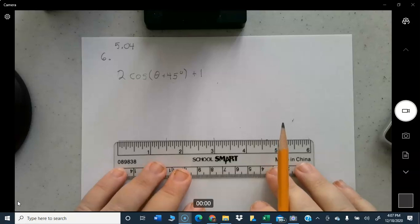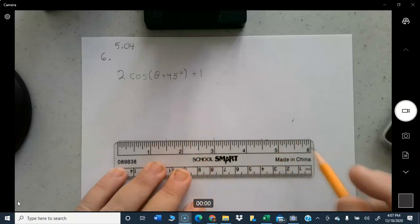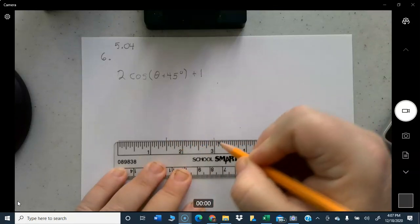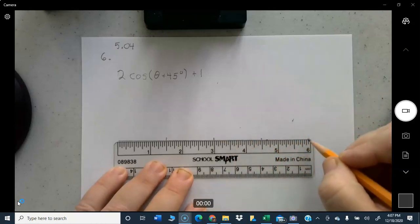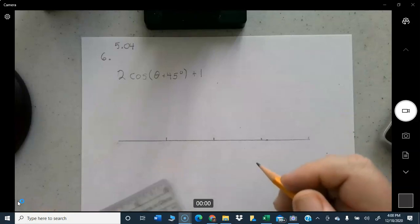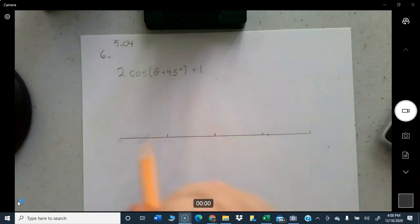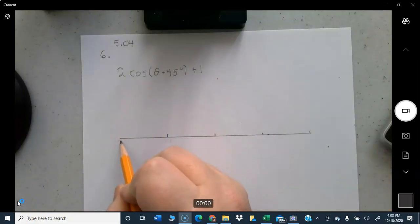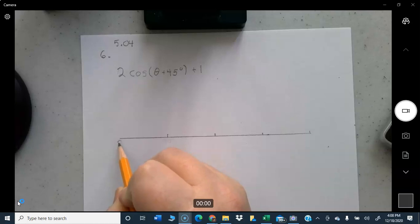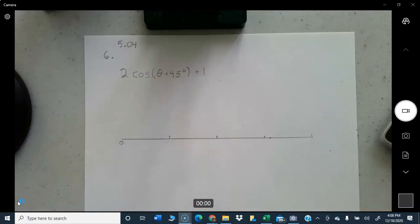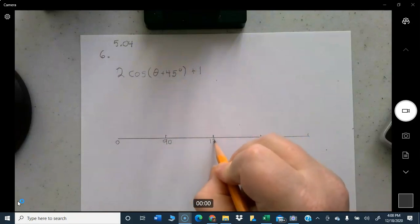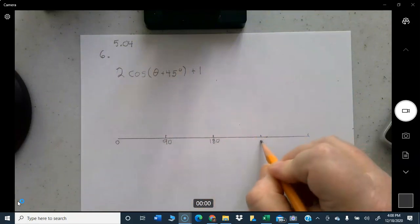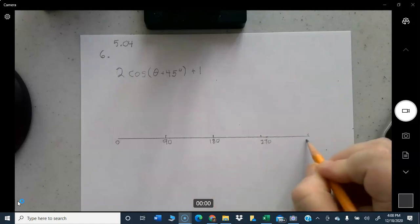I've got my six-inch line and I break it into fourths, so it's one and a half inches, three inches, four and a half, and six. It's in degrees, so I'm going to scale it in degrees: 0, 90, 180, 270, and 360.